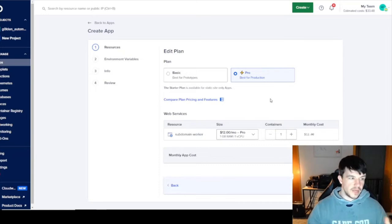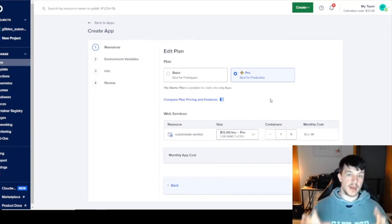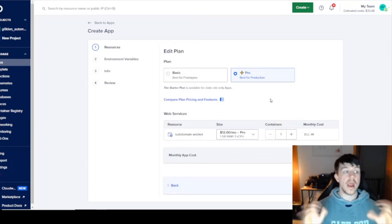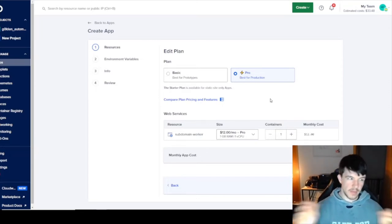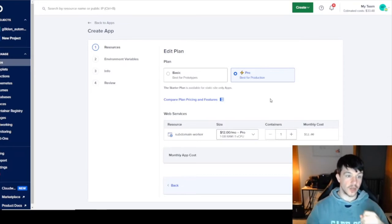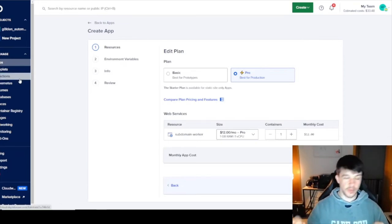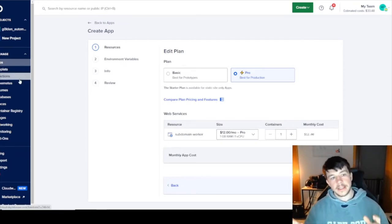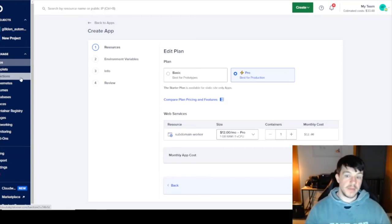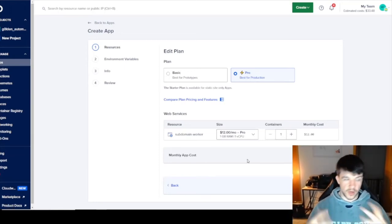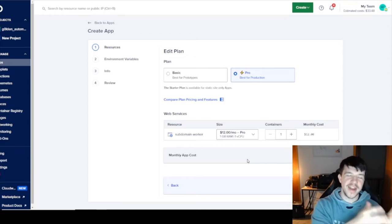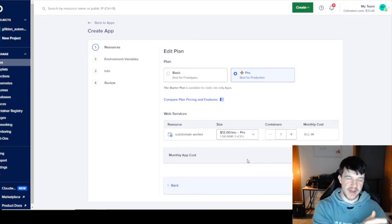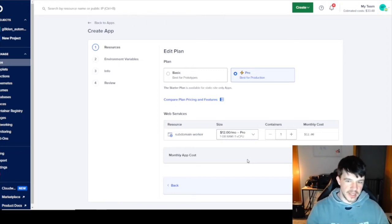There are more options out there — one we may cover in a later video is Kubernetes. Digital Ocean has a Kubernetes platform. If you're worried about scaling and orchestration, you're leaning into the Kubernetes territory of DevOps. But for now, on the app platform, these are your two options.